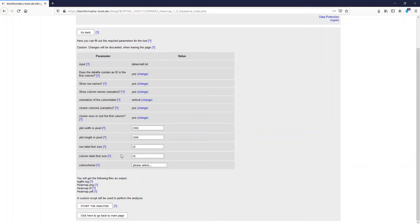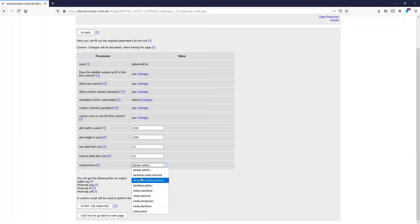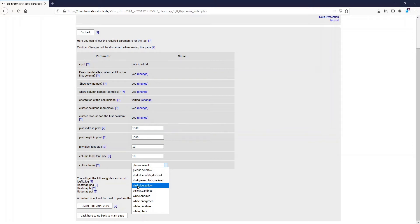Last, we have to define the color scheme. There are several color schemes available. For example, dark blue, white, dark red means that the lowest value will be represented in dark blue, the middle value will be white, and the highest value will be dark red. In the other color schemes, the first color always represents the lowest value. I suggest we stick with dark blue, white, dark red.